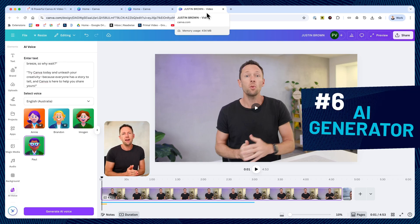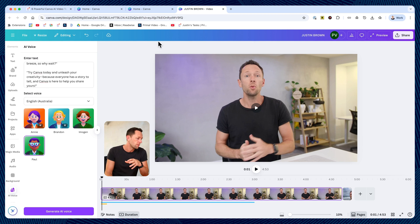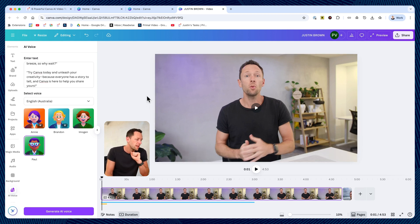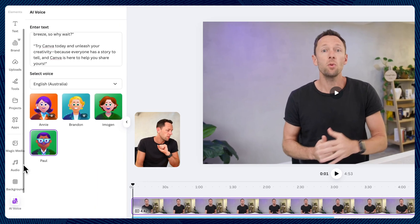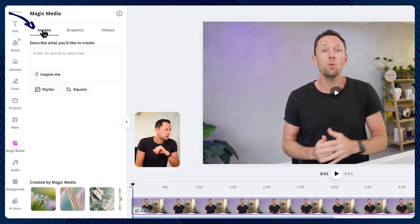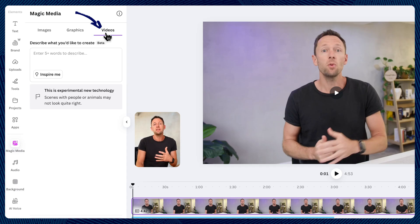And feature number six is the AI generator inside of Canva. So for this one, there's a couple of different ways that we can access this. We can come to the magic media option here, and it says we can generate images, we can generate graphics, we can generate videos from here.